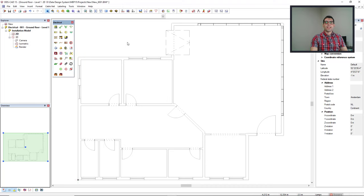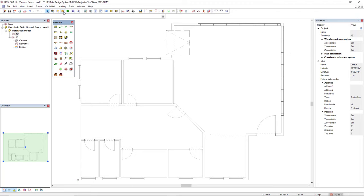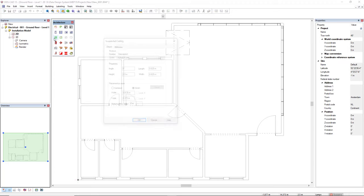In this video we'll demonstrate how to insert a suspended ceiling in the model in order to insert light features suspended ceiling mounted. First we must access the building model working mode and then we come to the function suspended ceiling.